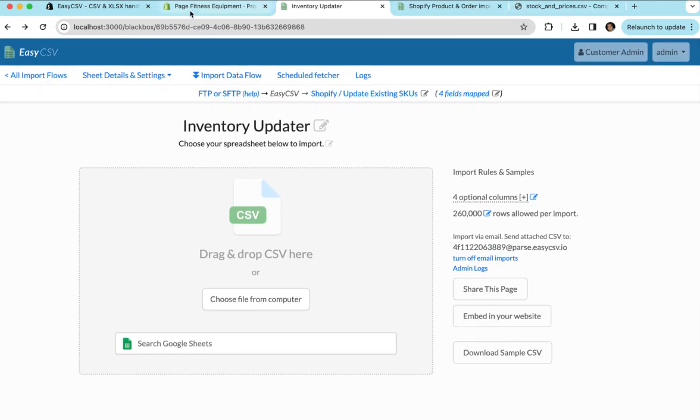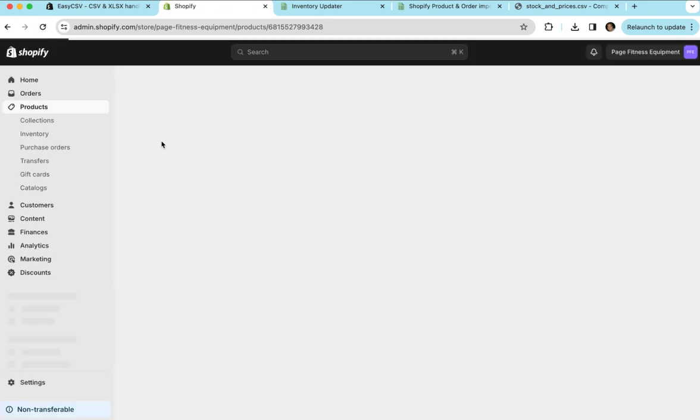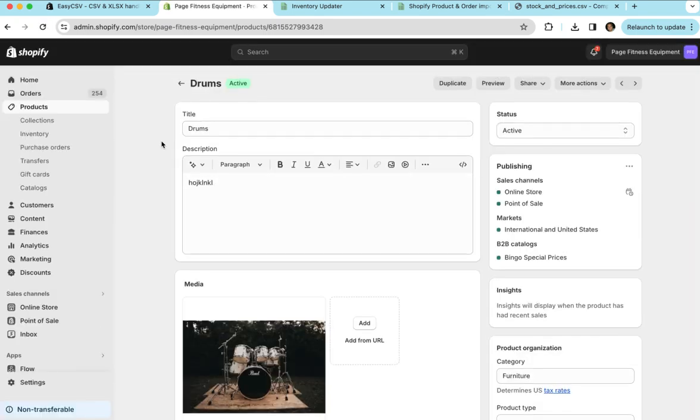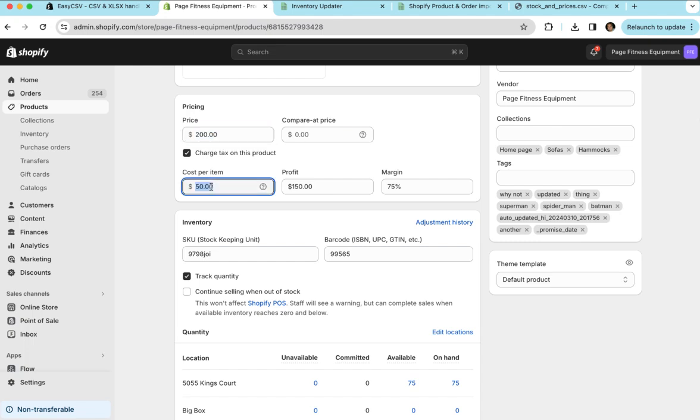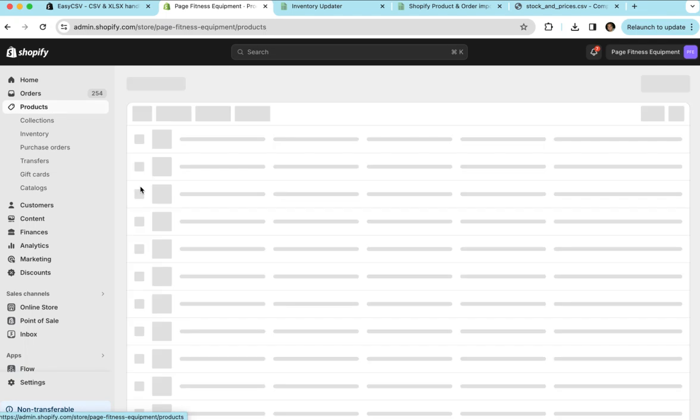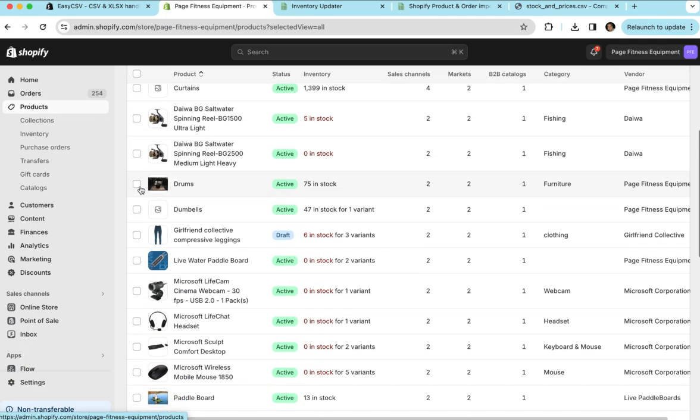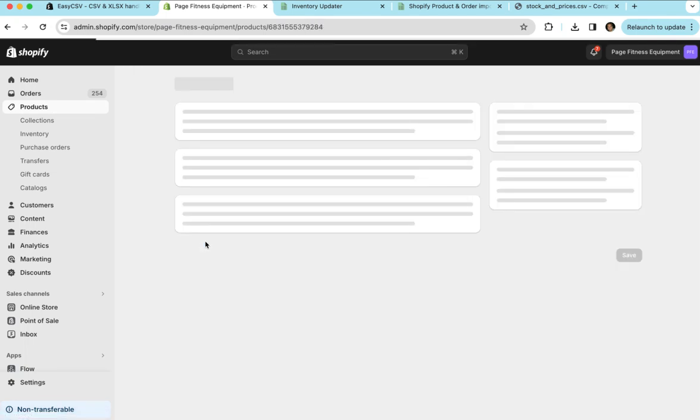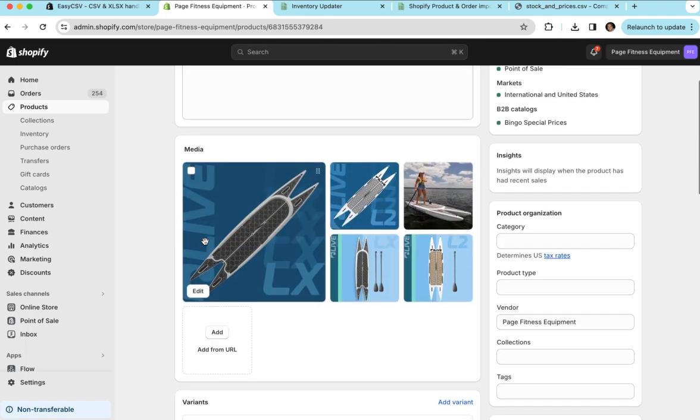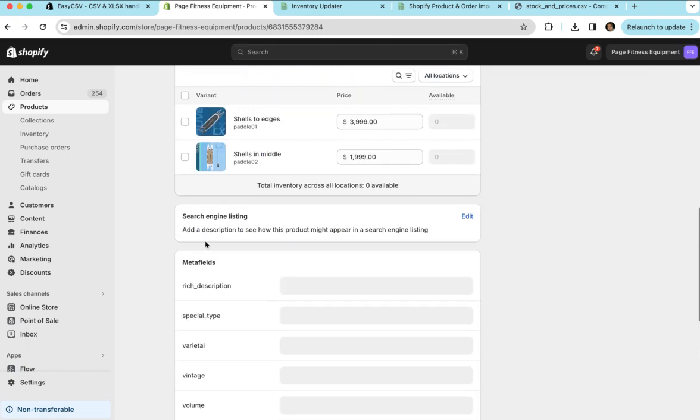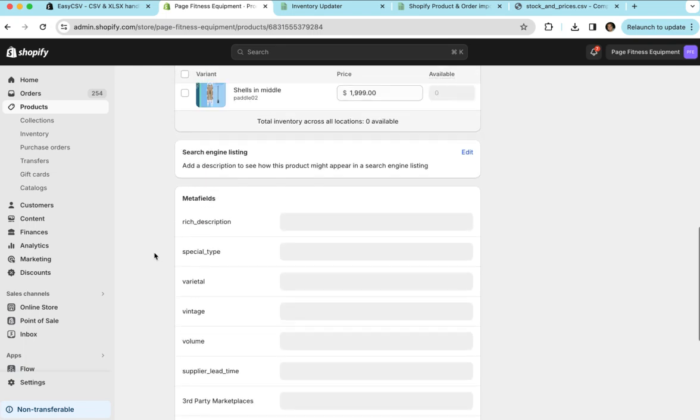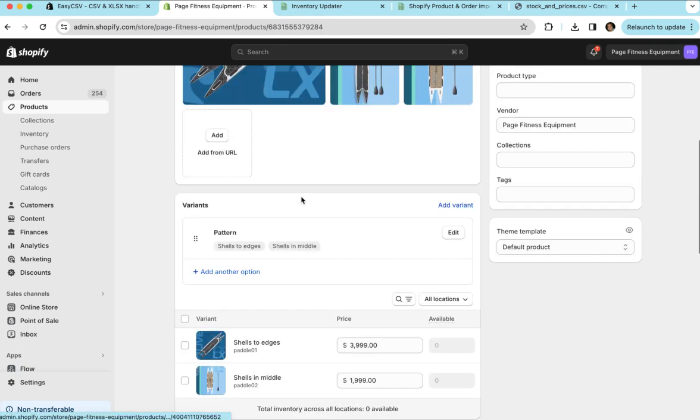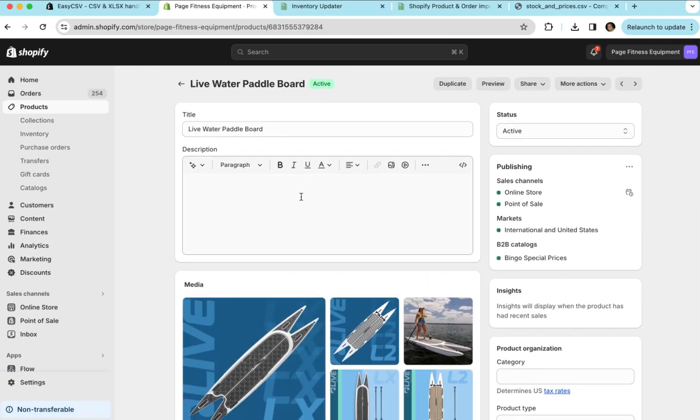And let's go look at the store quick. This is one of the items. If we refresh, you'll see the price is now $200. The cost is $50 and there's $75 available. There was another product that was also updated, which is this paddleboard. You'll see the price is $399 now. And you're all set.